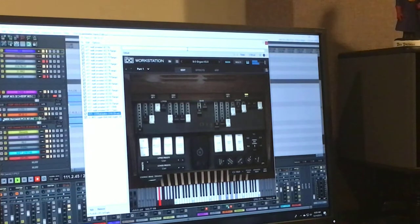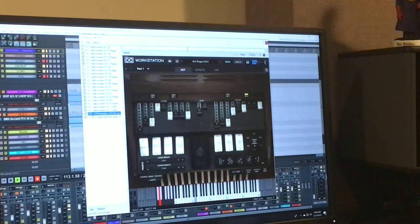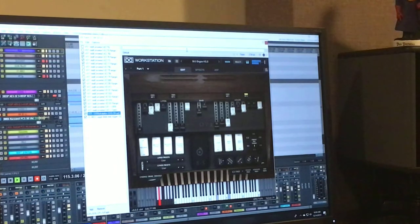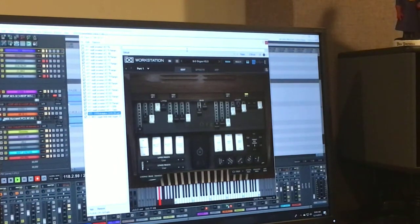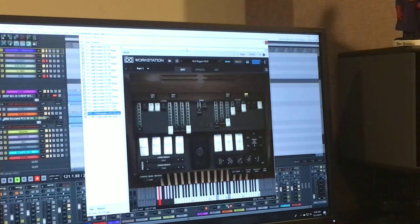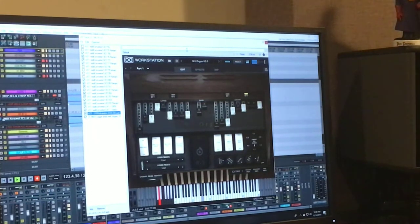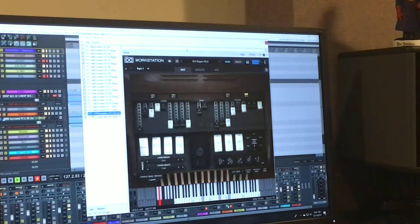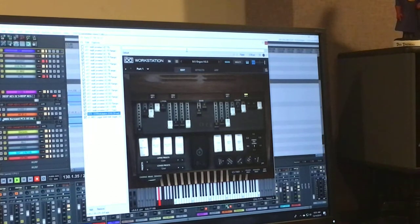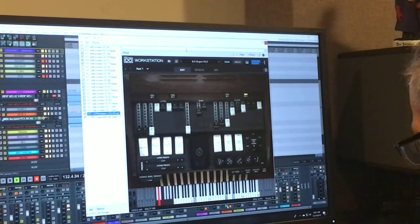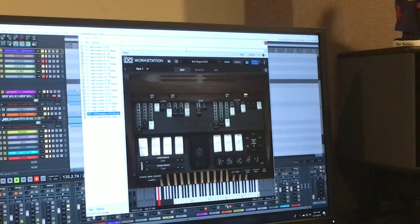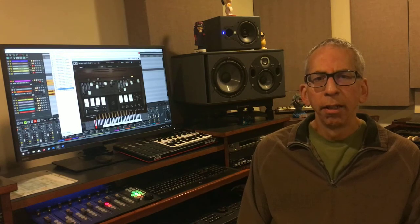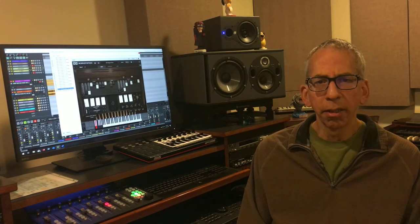What you just heard was me playing Acoustic Sample's B5 virtual organ. In my opinion this is one of the better software programs representing the classic Hammond B3 tonewheel organ.